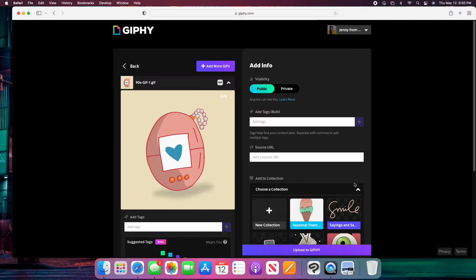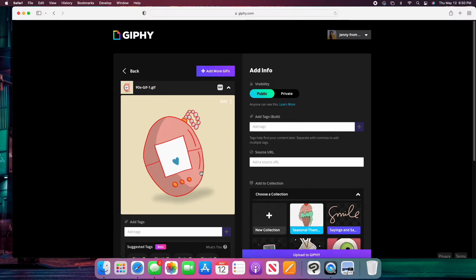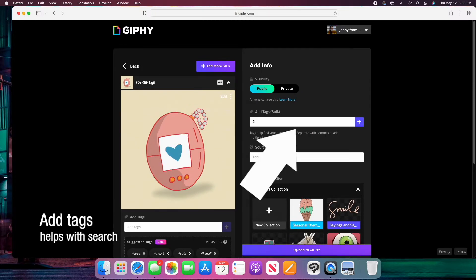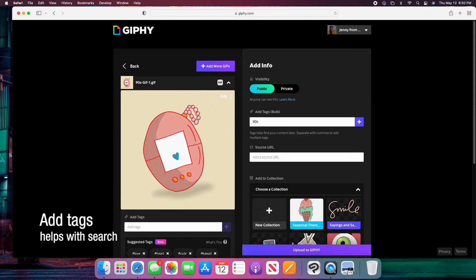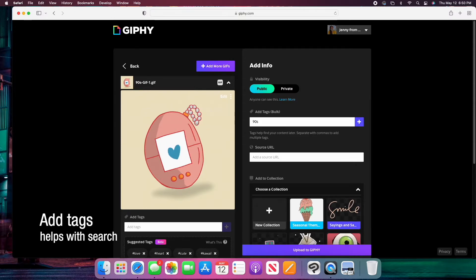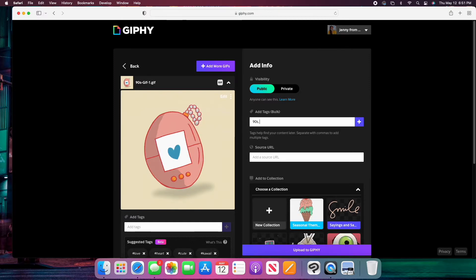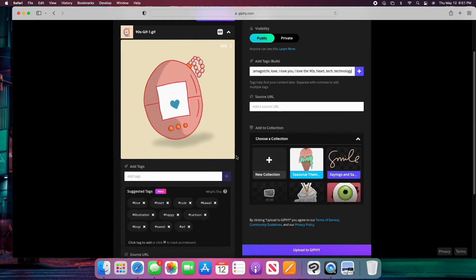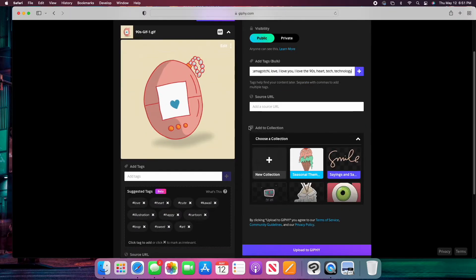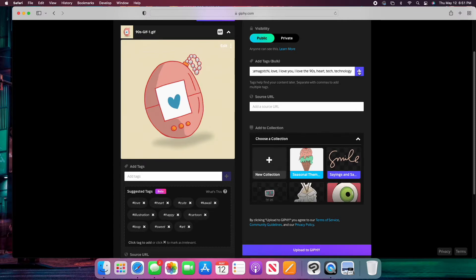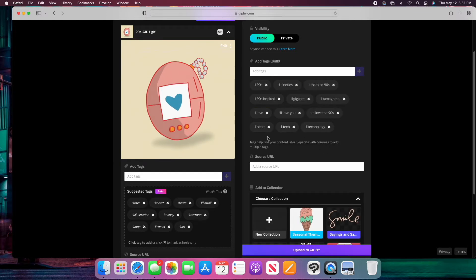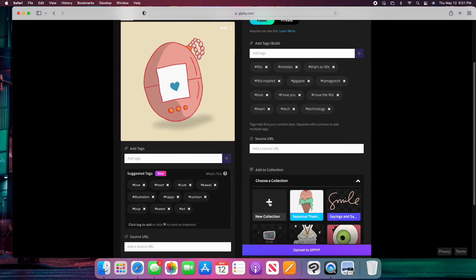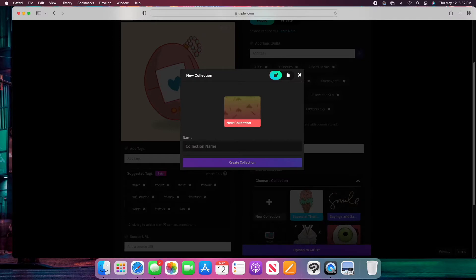And then I can go in and add tags for everything because this makes it easier when it comes to searching for GIFs that relate to the content that people might be using. So I'm going to add tags based on what I've created, and I'm going to separate the tags with commas. When I upload these, what I'm going to do after I've added all of my tags, I'm going to select plus. It's going to add all of my tags in bulk. I'm going to add these to a collection. I'm going to add a new collection and I'm going to name that collection That's So Nineties and then I'm going to create the collection.